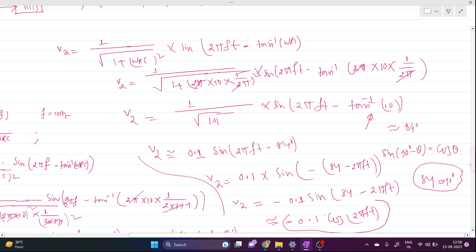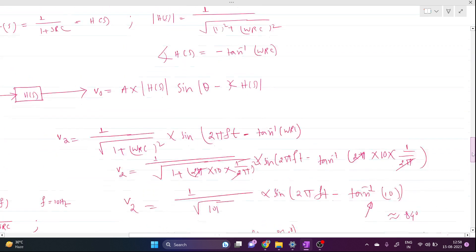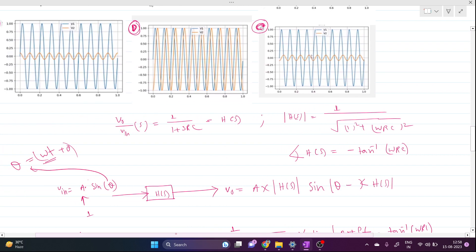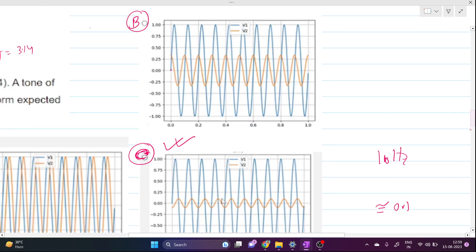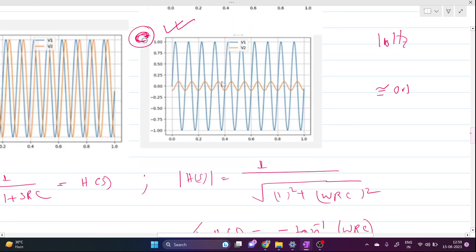So our answer is −0.1·cos(2πft), where f = 10 Hz. The input and output frequencies are the same, but the amplitude is reduced. Looking at the options, answer C is correct — it shows a cosine wave at 10 Hz with amplitude approximately 0.1 (around −0.25 on the scale shown), confirming option C is the correct answer.